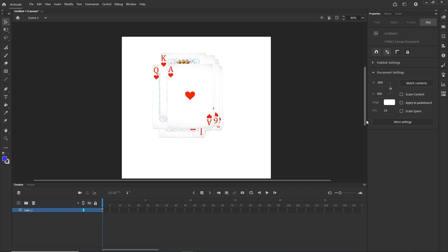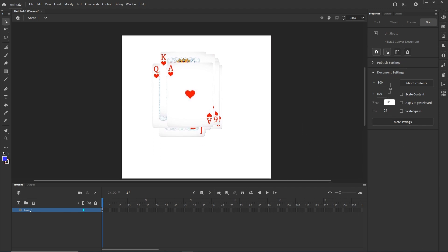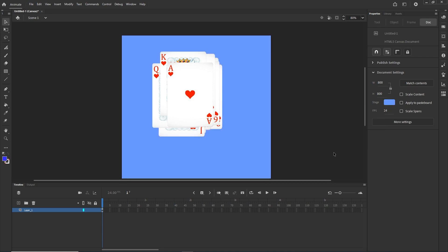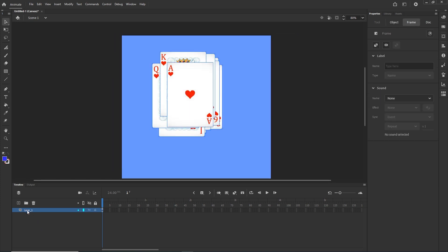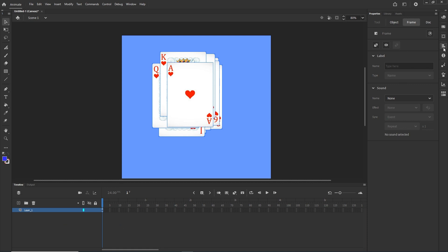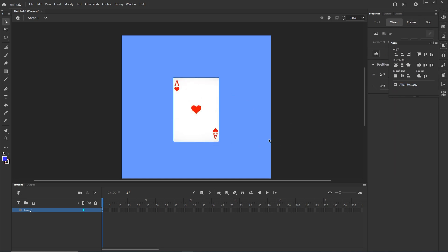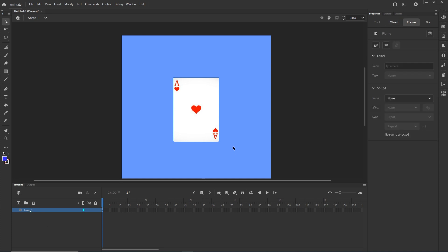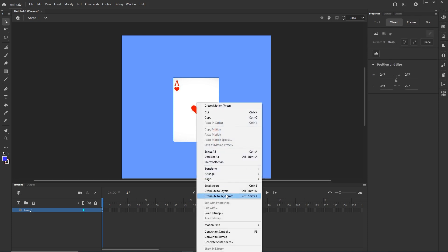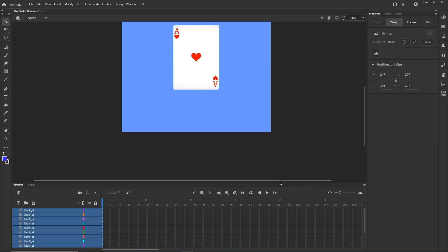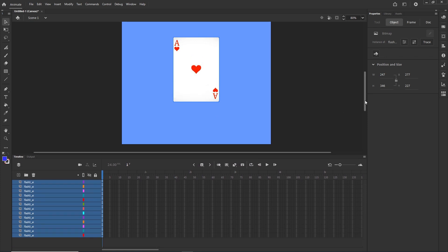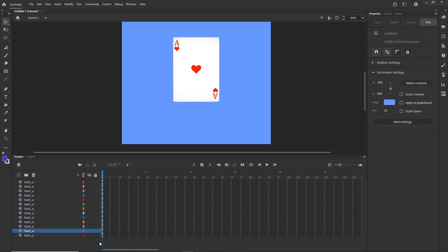Now I will go back to Adobe Animate. First I will click anywhere and change the color of my stage to something blue. Now I would like to align all of the cards, so I will click on Layer 1 to select all of them, go to the Align tool, make sure that I have 'Align to Stage' checked, and align them so they are in the middle. Then I will click on Layer 1, select all of them, right-click, and choose 'Distribute to Layers'. Now we are going to have each card on an individual layer.